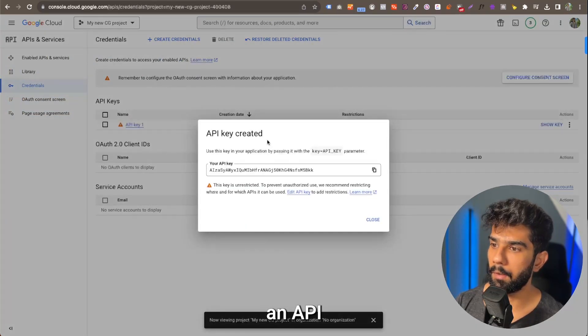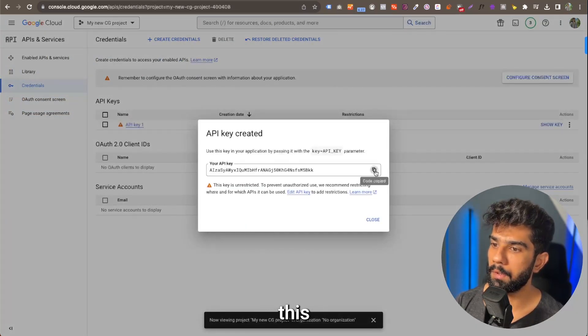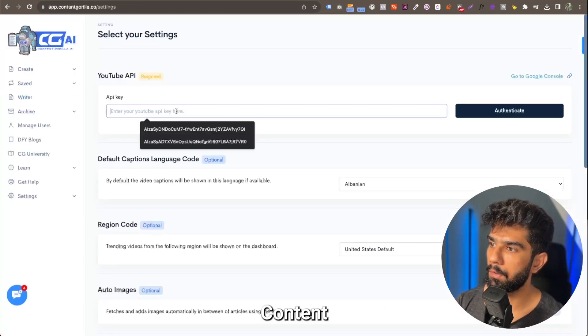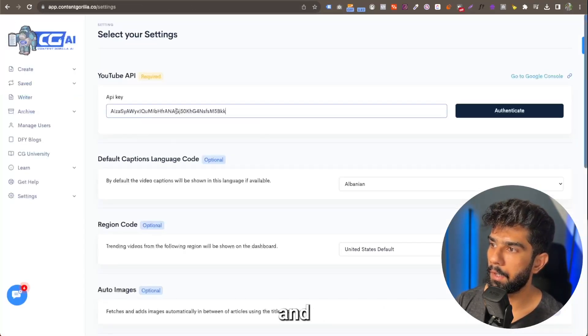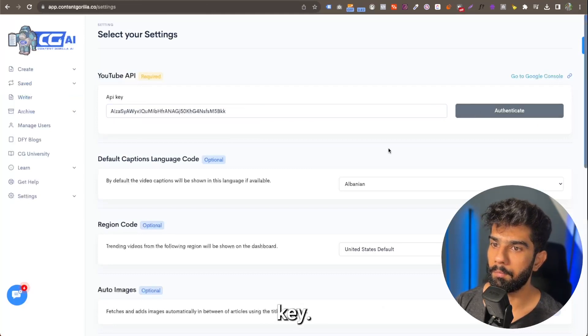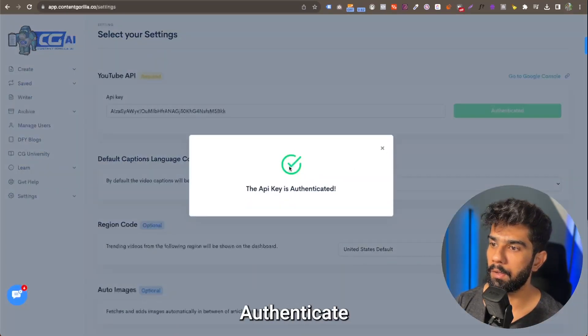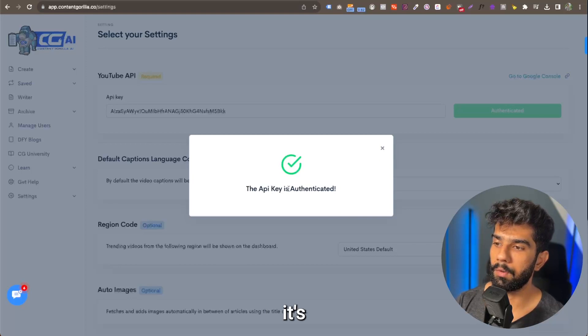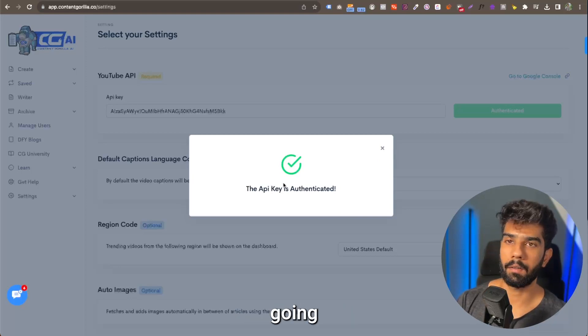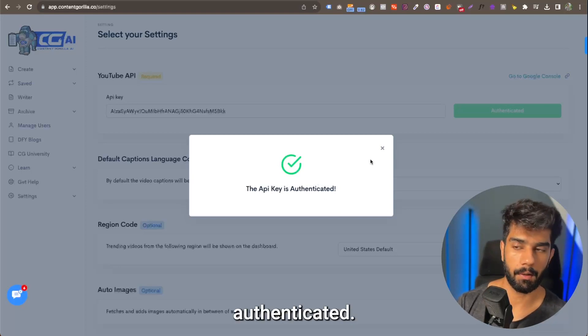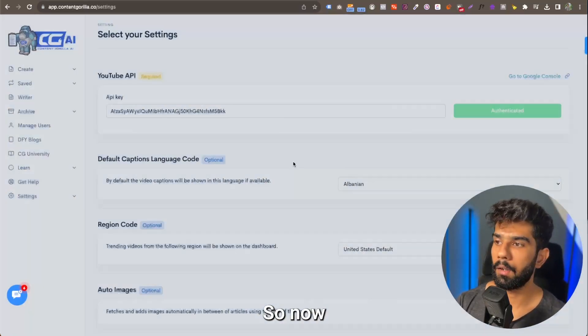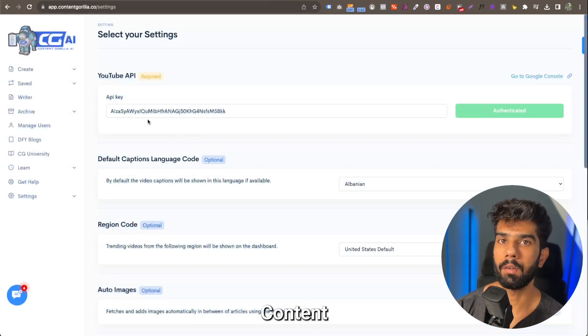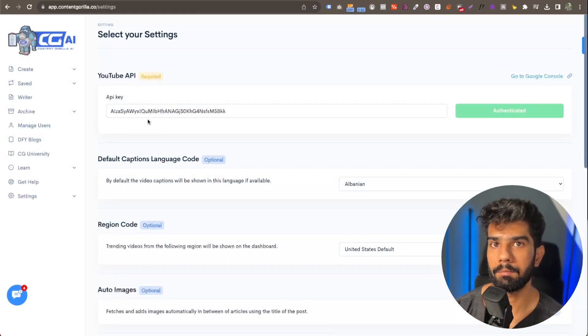It's going to create an API key for us. We're going to copy this API key, close this and come back to Content Gorilla and enter the API key. Click on the authenticate button. Once it's authenticated, it's going to show you a pop-up saying that it's authenticated. So now you can go ahead and start using Content Gorilla.